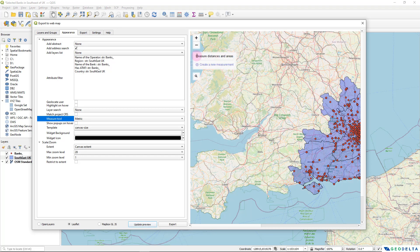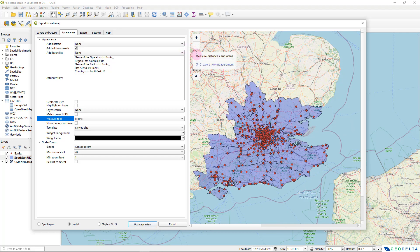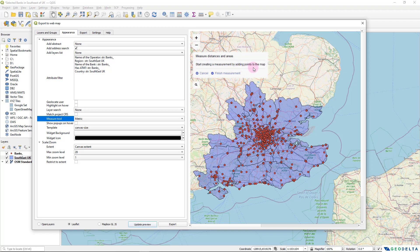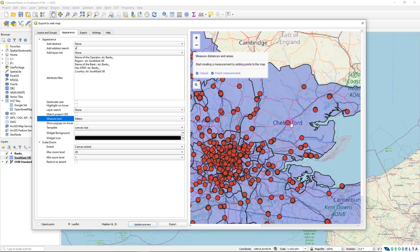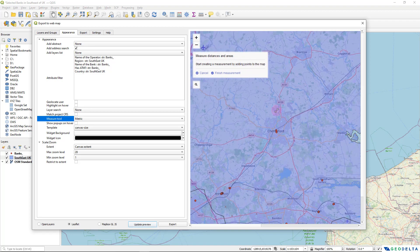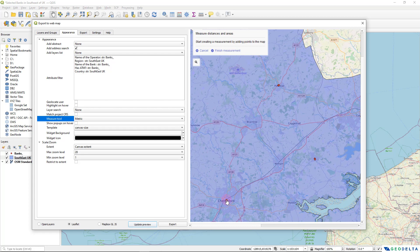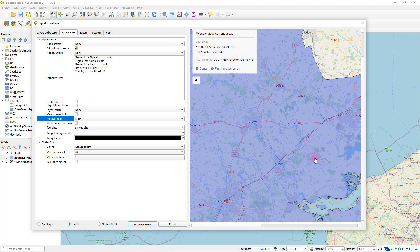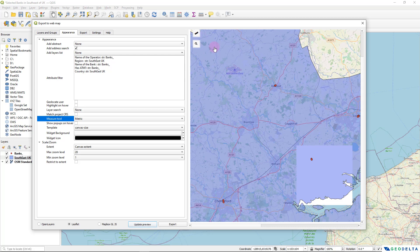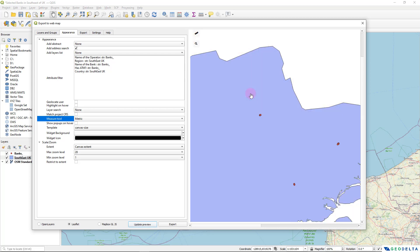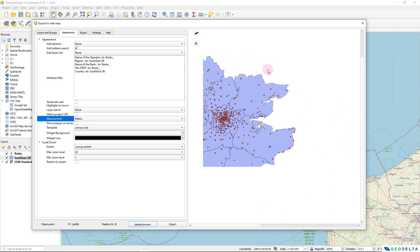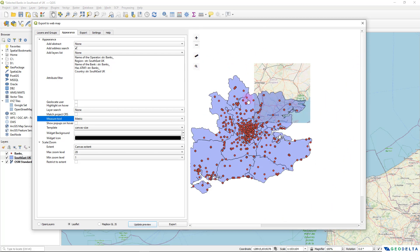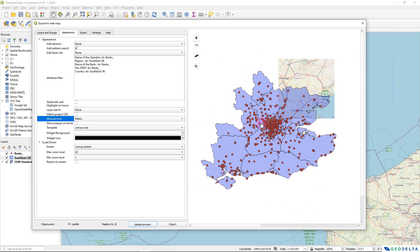which you can use to measure distances and areas. So basically what you need to do is create a new measurement and it says start creating a measurement by adding points to the map. So let's say if I want to make a very quick measurement of getting the direct distance between this point and this point, you can see that it's basically calculating the distance of the path to be about 20.9 kilometers. So you can do this kind of quick measurements using this measure tool. And I believe that it's quite handy to have that